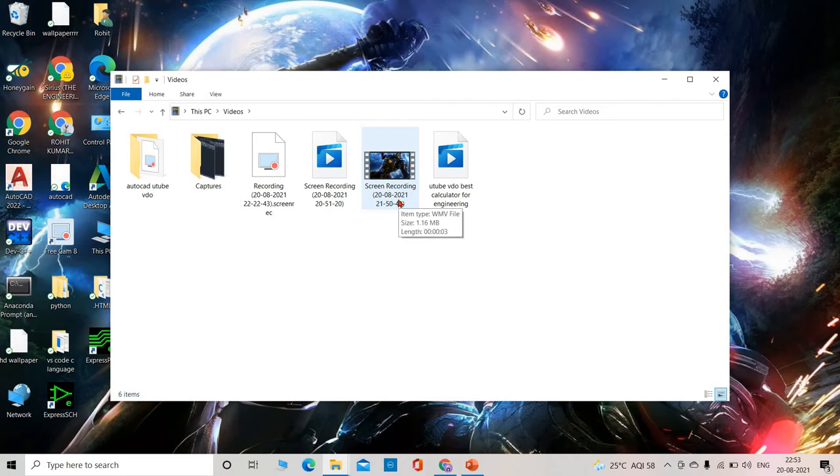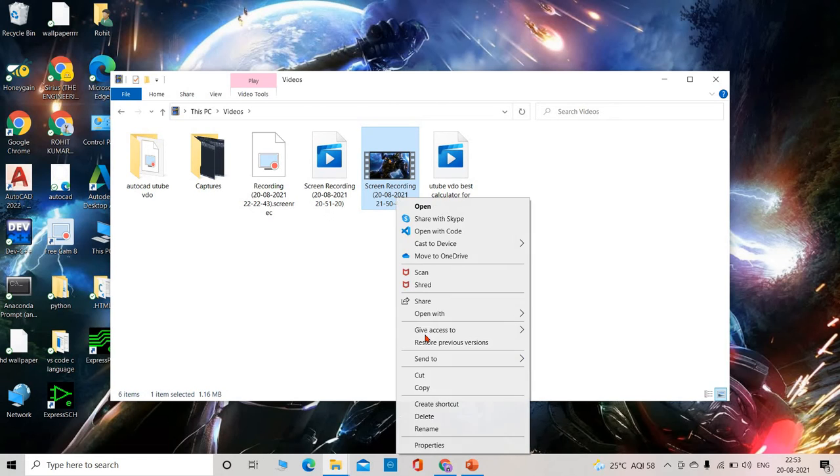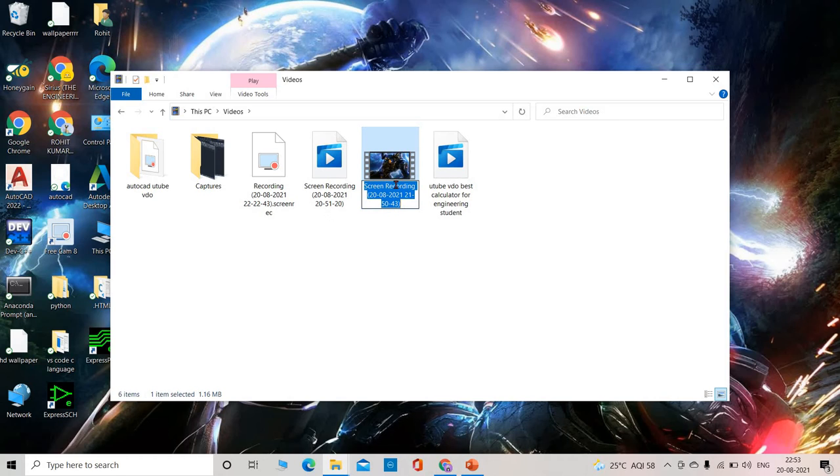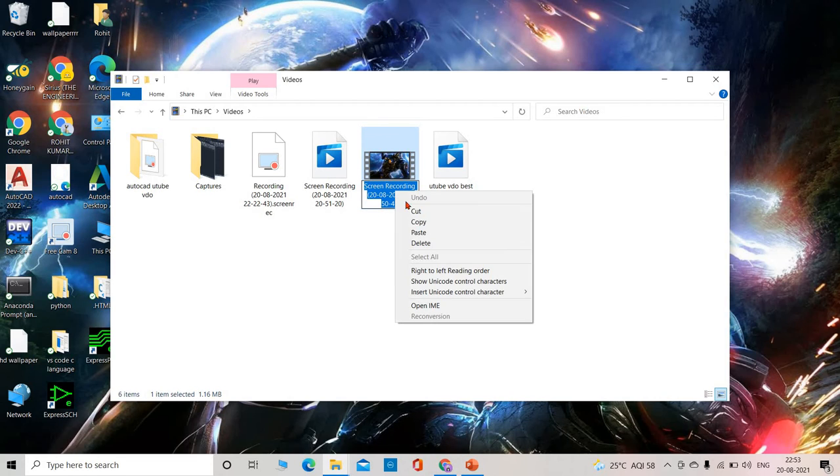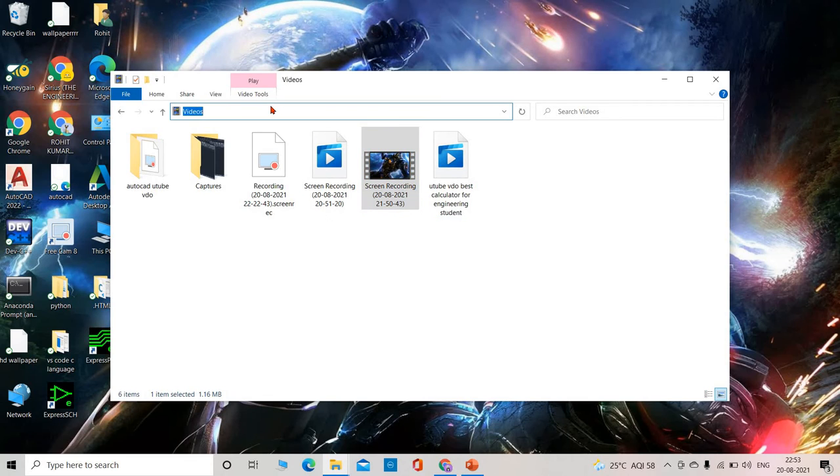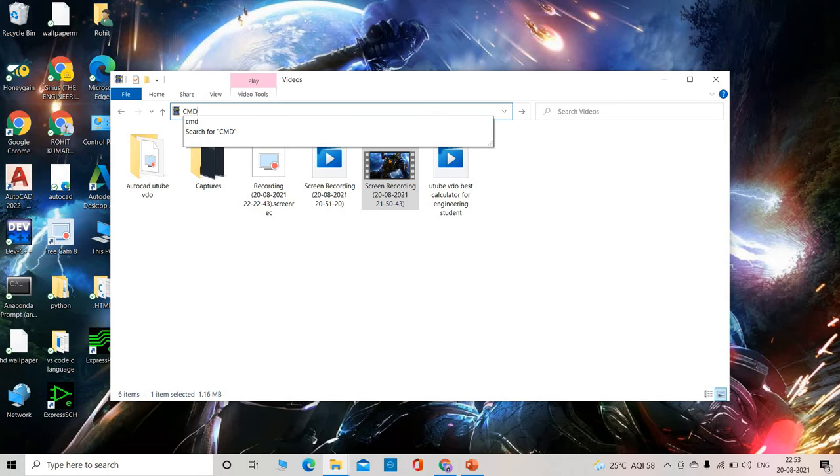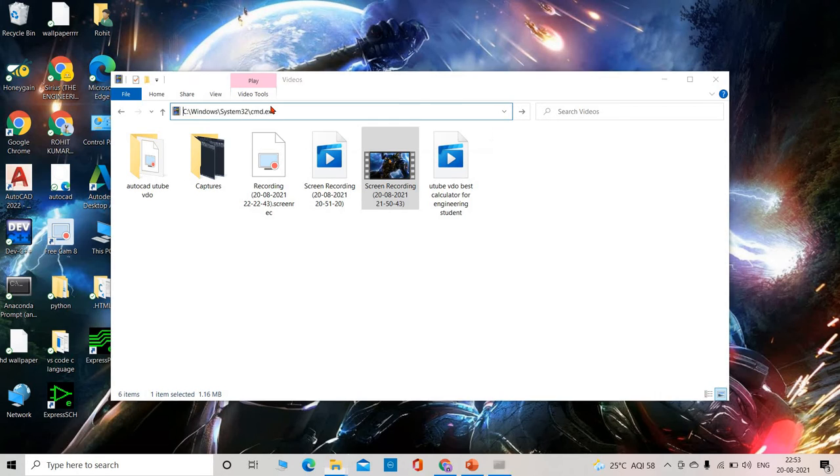So this is the WMV file. Now you have to copy this file name. Copy. Now here you have to type CMD, enter.